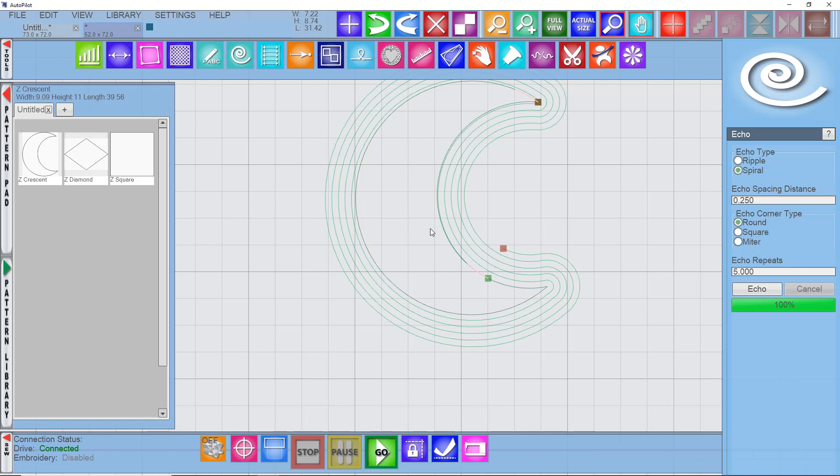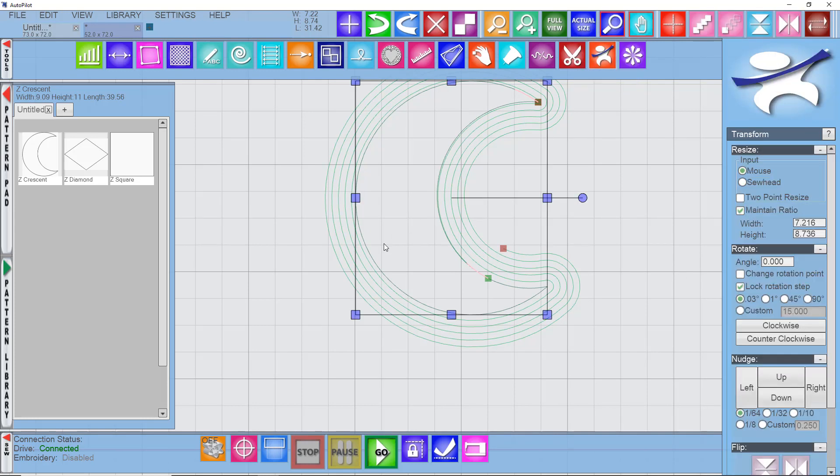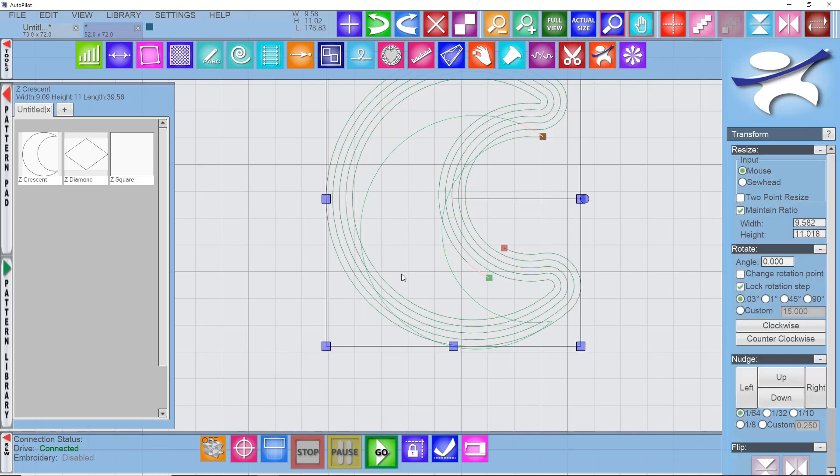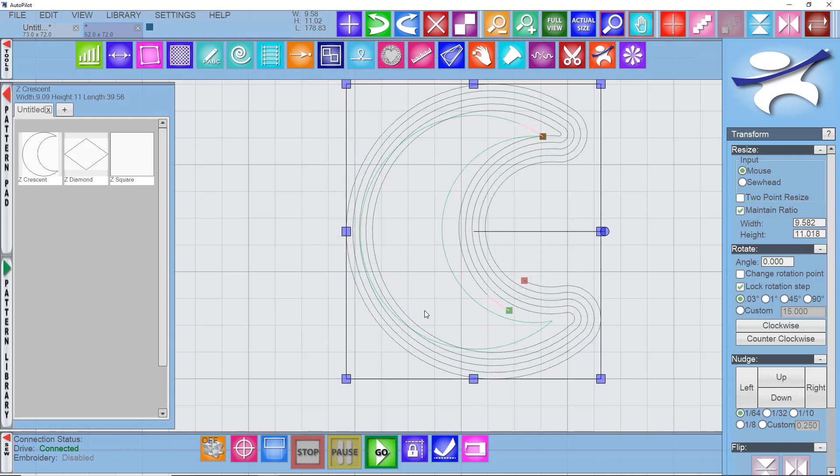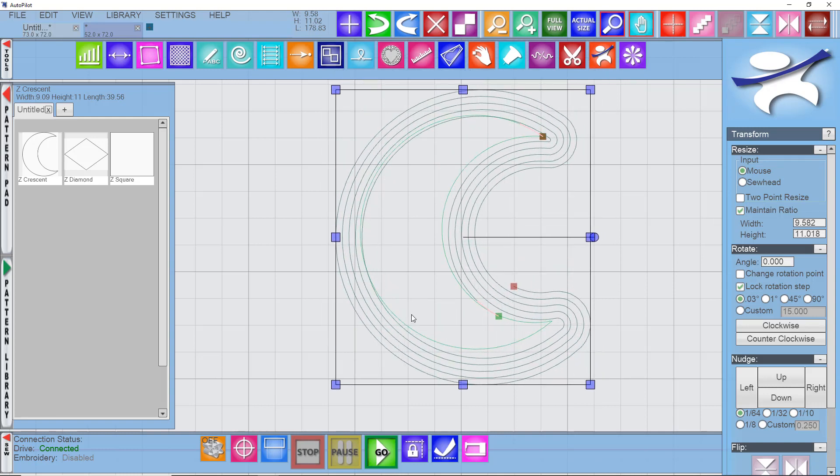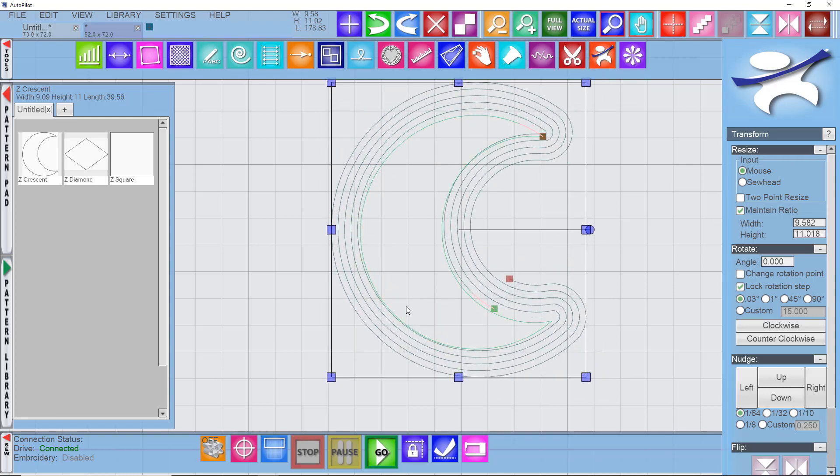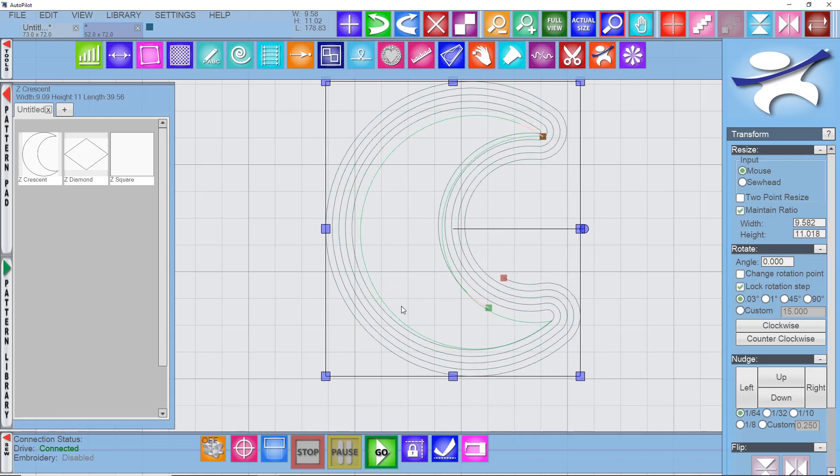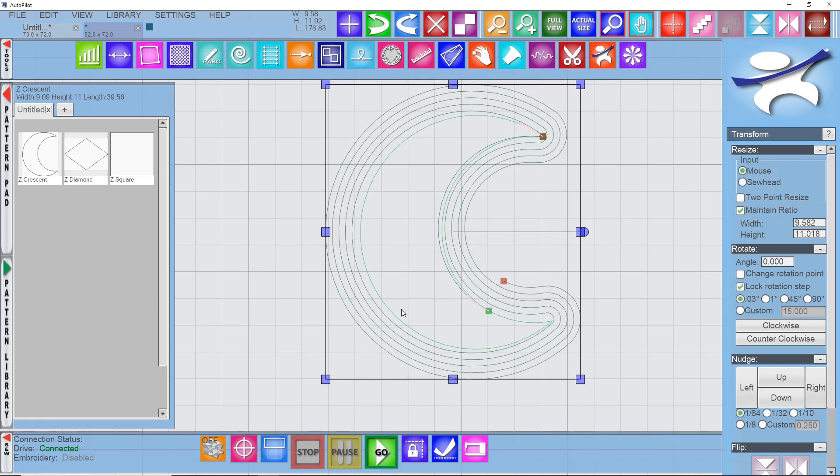You also have the ability to either choose to sew the original outline or to dequeue that or delete it if you didn't want it to sew. So go ahead and line that back up.